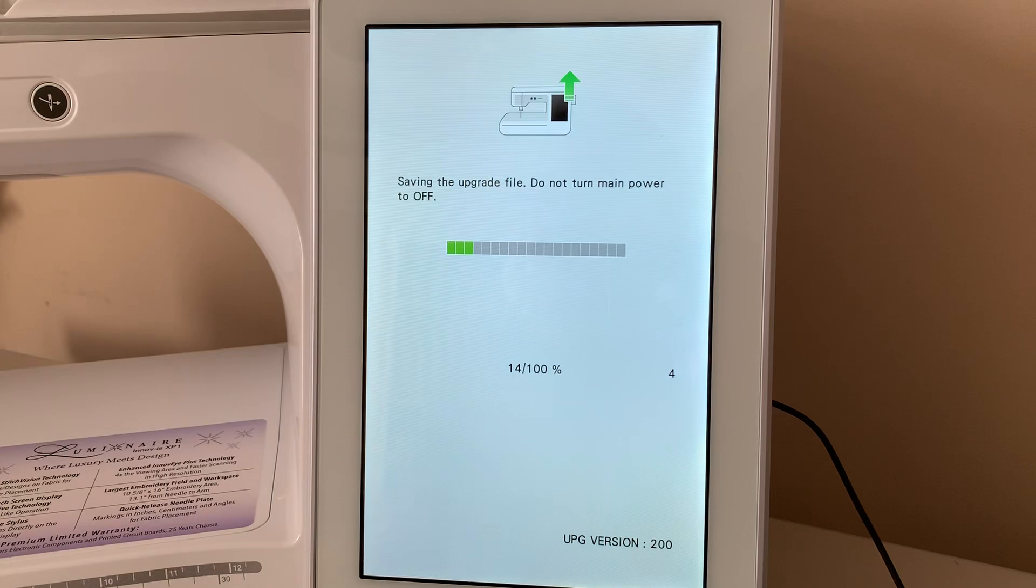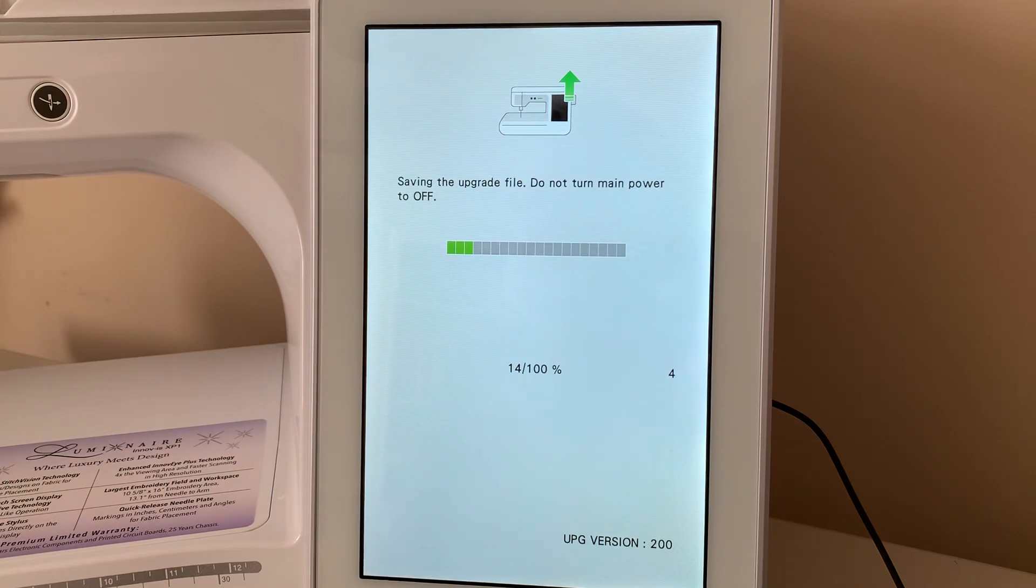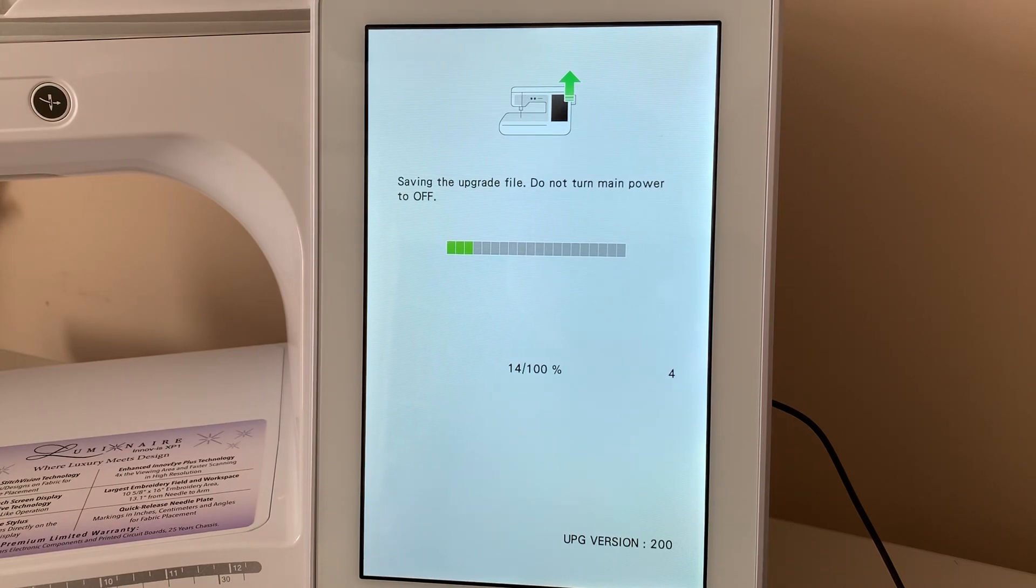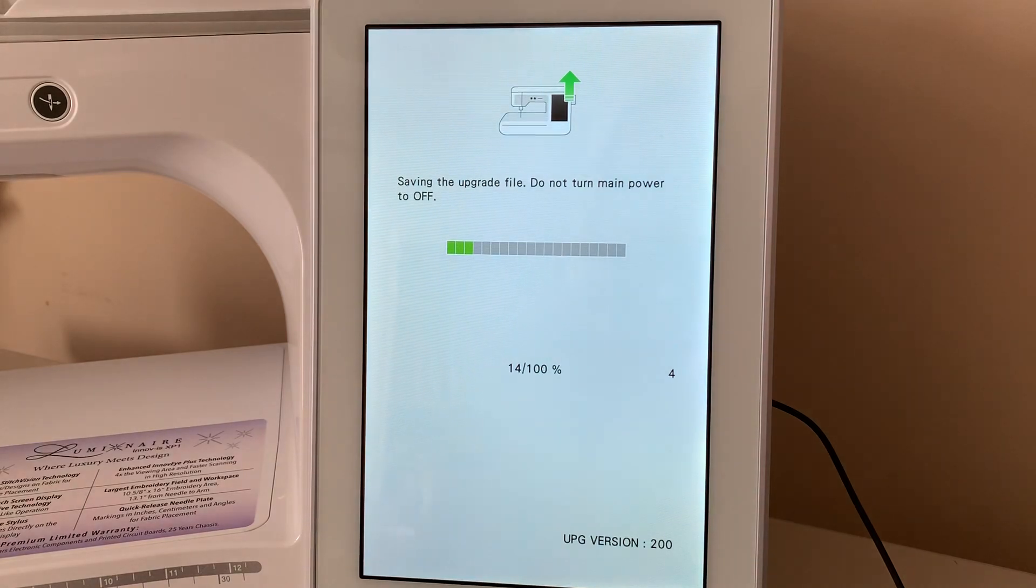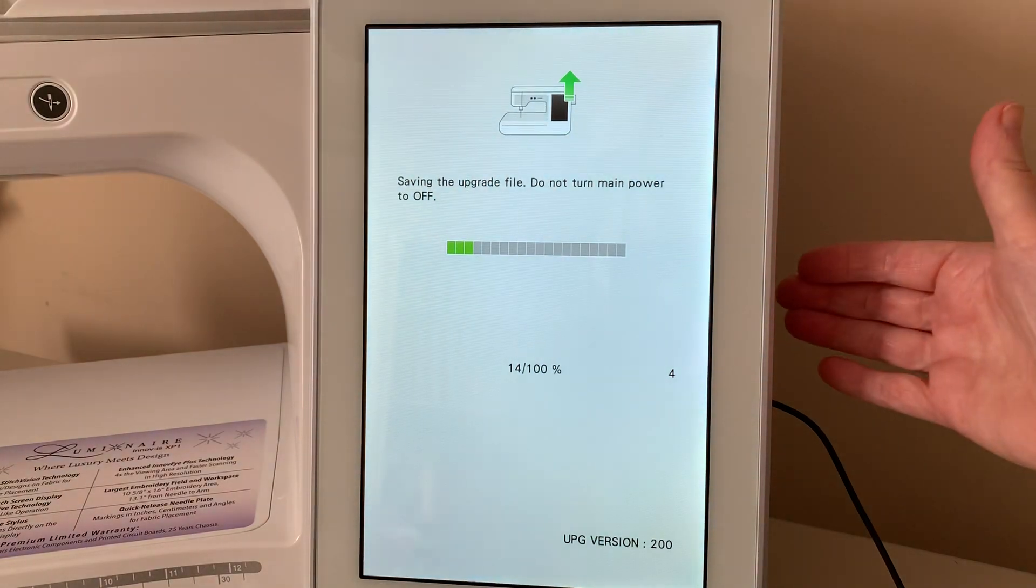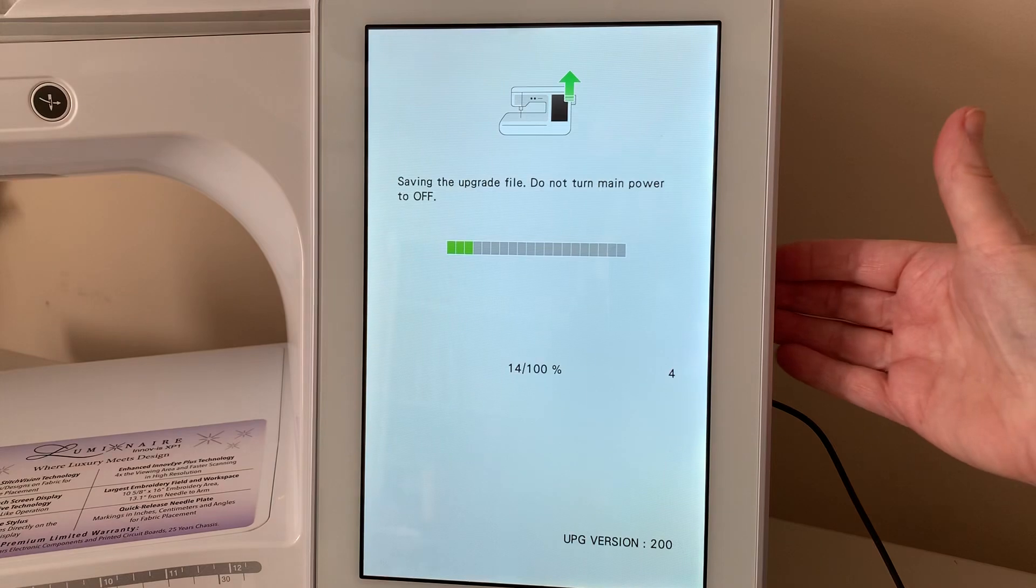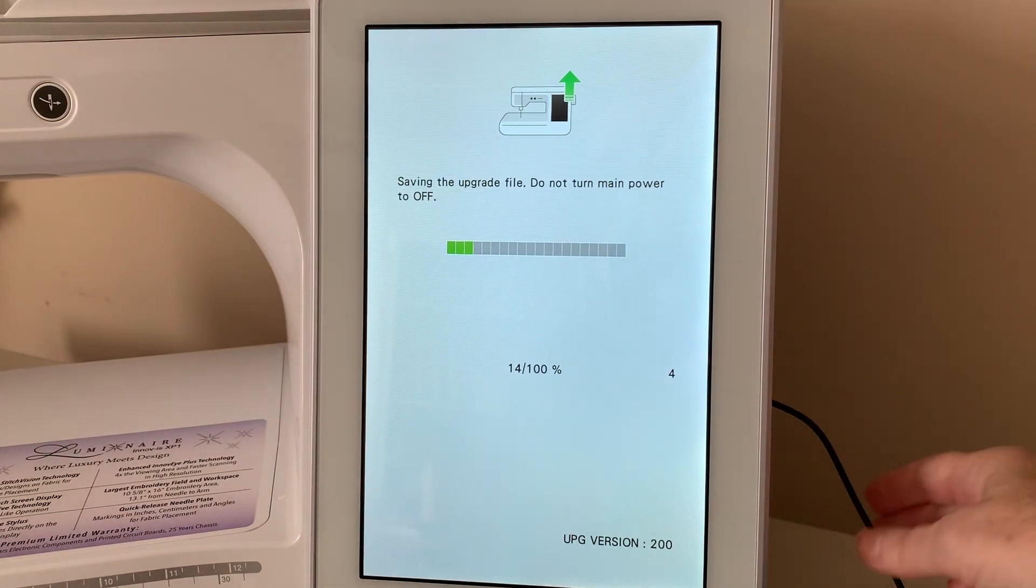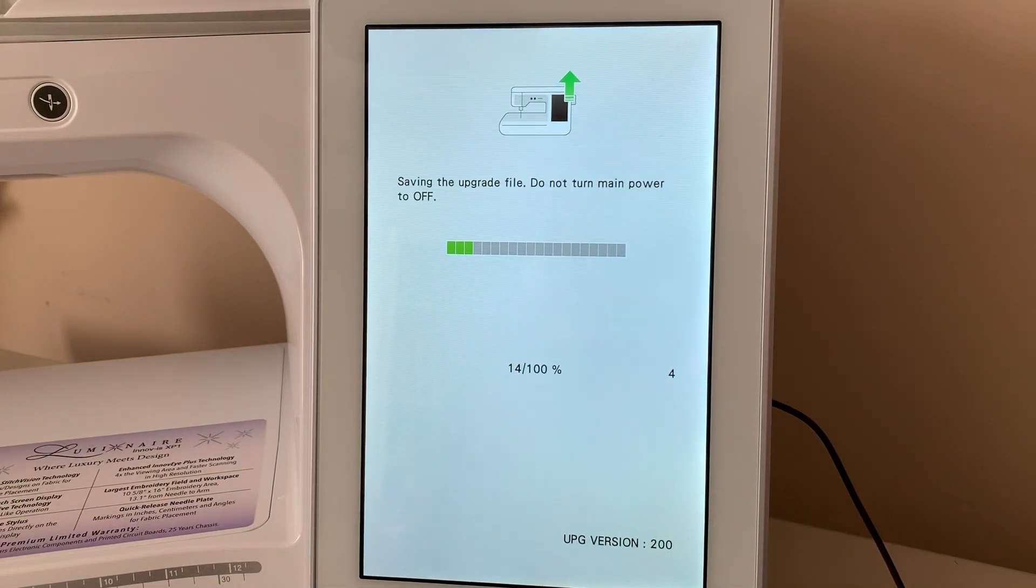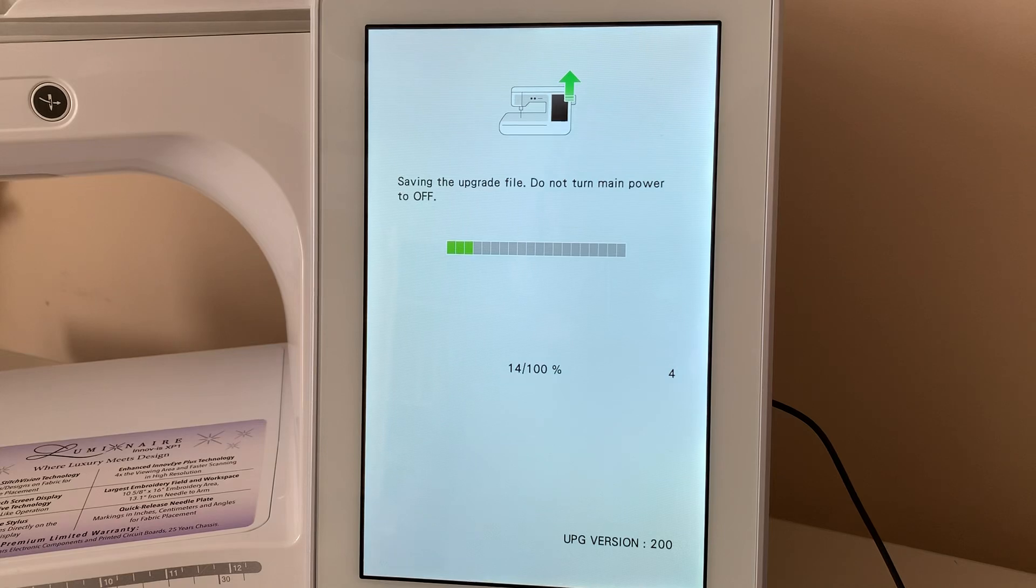And one of the things that I'd like to mention, if you do use a USB stick to do this, make sure that you use the top slot on your machine instead of the bottom slot. Now, I do have a mouse in my bottom slot.